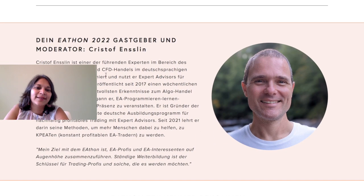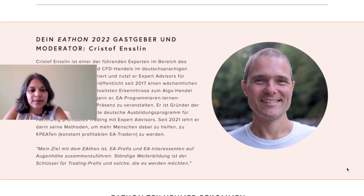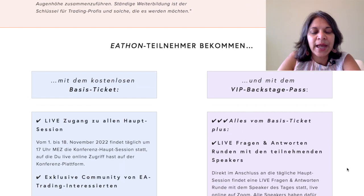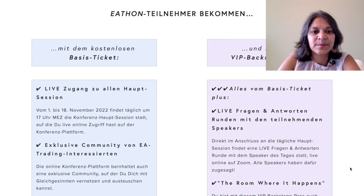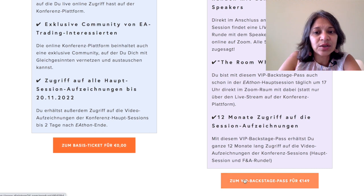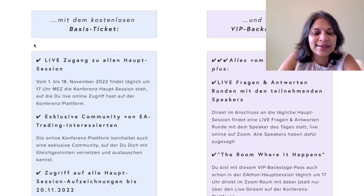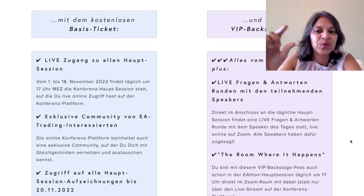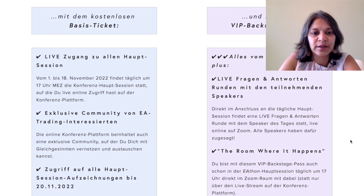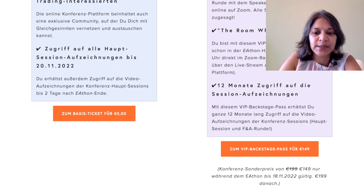Here is my husband — the Gastgeber and Moderator, meaning host and moderator — with a little bio about him. Then I have the two ticket types: the basis, which is the free ticket, and the VIP backstage pass. I created these using CSS code to add background color and a gray border, with a dividing line so they appear as two distinct blocks instead of merging into each other.